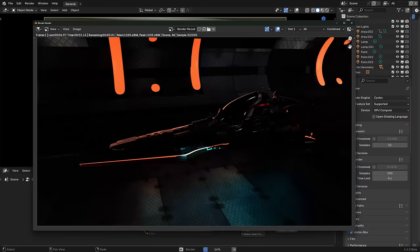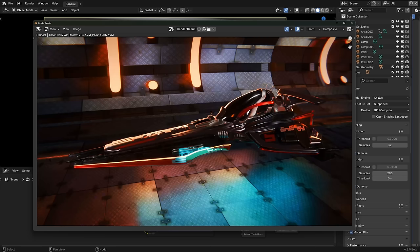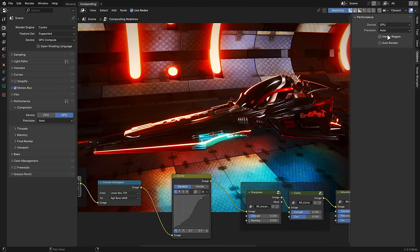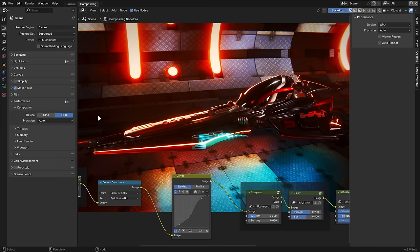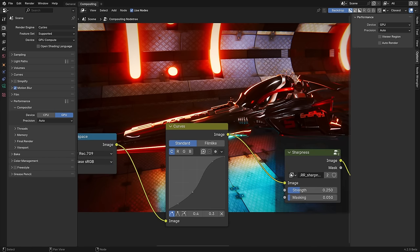Final renders can now use the new GPU compositor, which is a massive speed boost. Switch it over in the compositor sidebar or in the render performance panel, but even if you don't choose to use it, the CPU compositor has been rewritten and is several times faster than before.